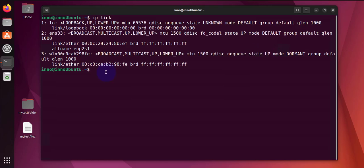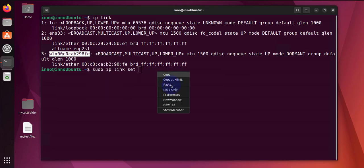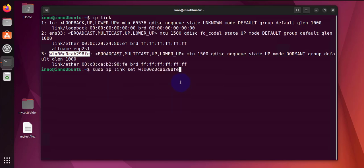Now if it was down, you have an option to do 'sudo ip link set', then you need the name of the interface, and then 'up', and then you'll need to put in your password.